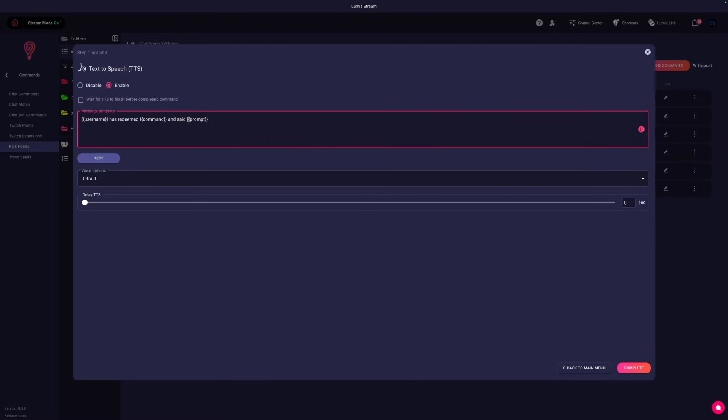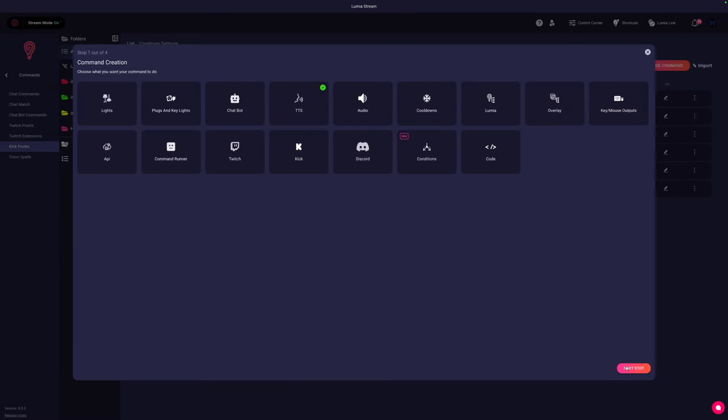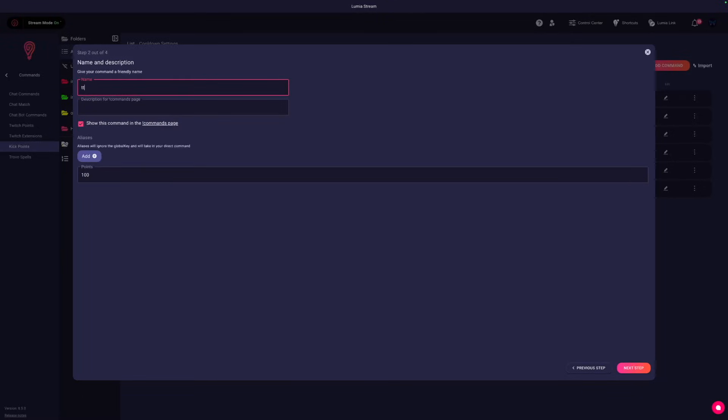Let's just say I don't want to say this, I want to say username said prompt. I'm going to keep the default voice option and I want to also wait for the TTS to finish before the command is over.